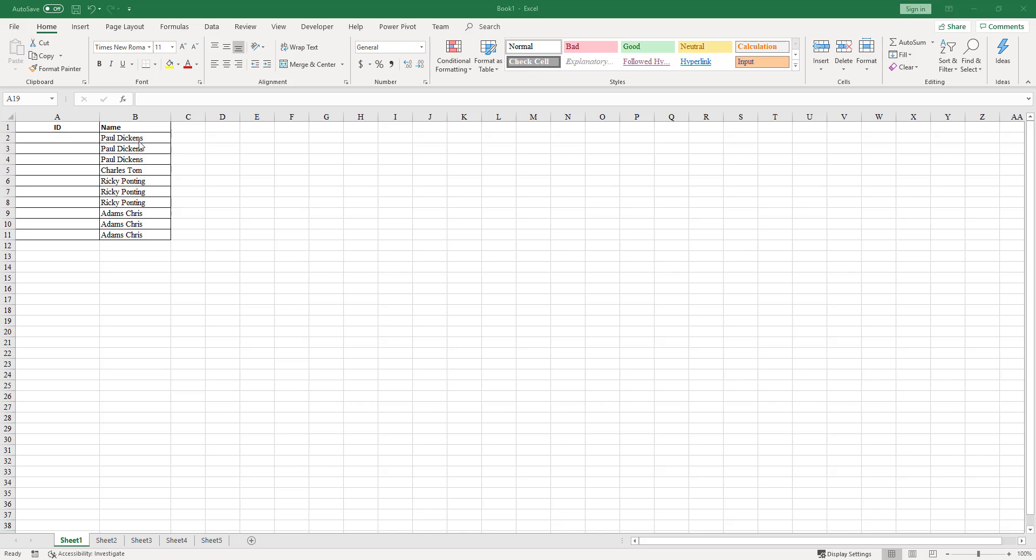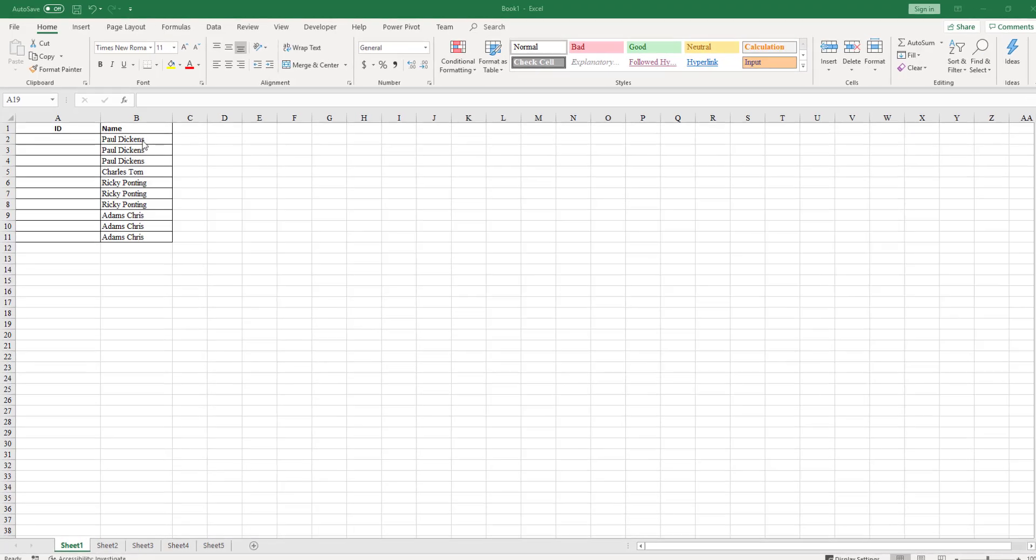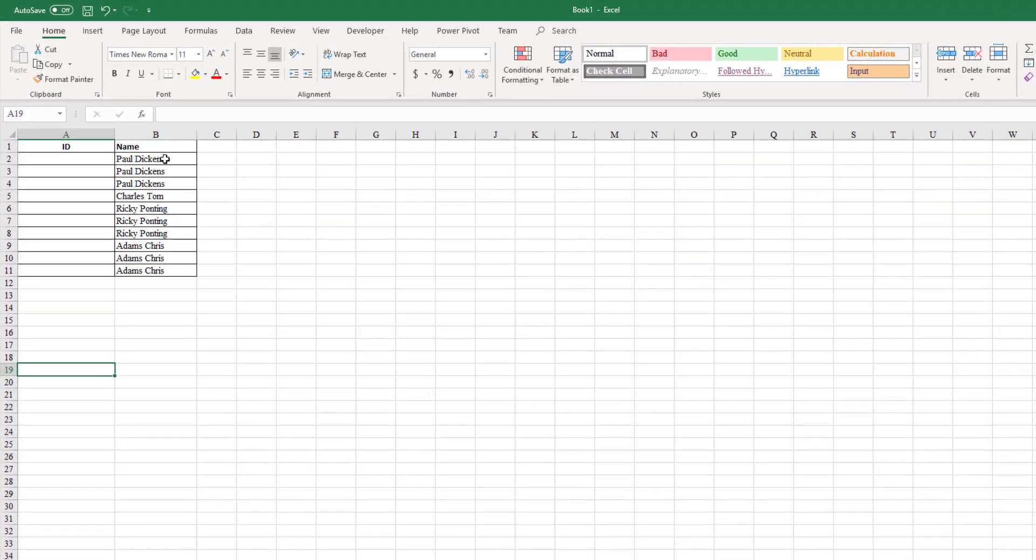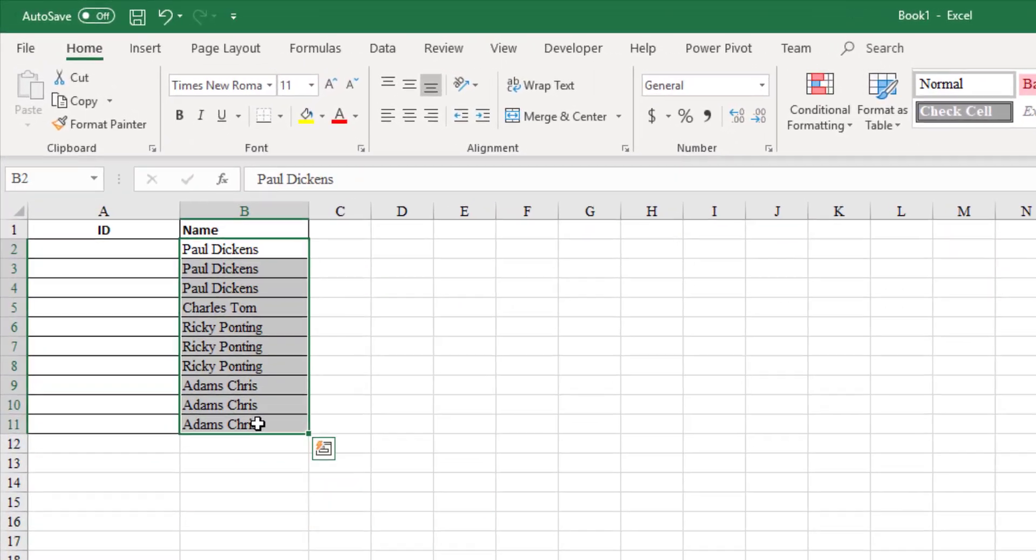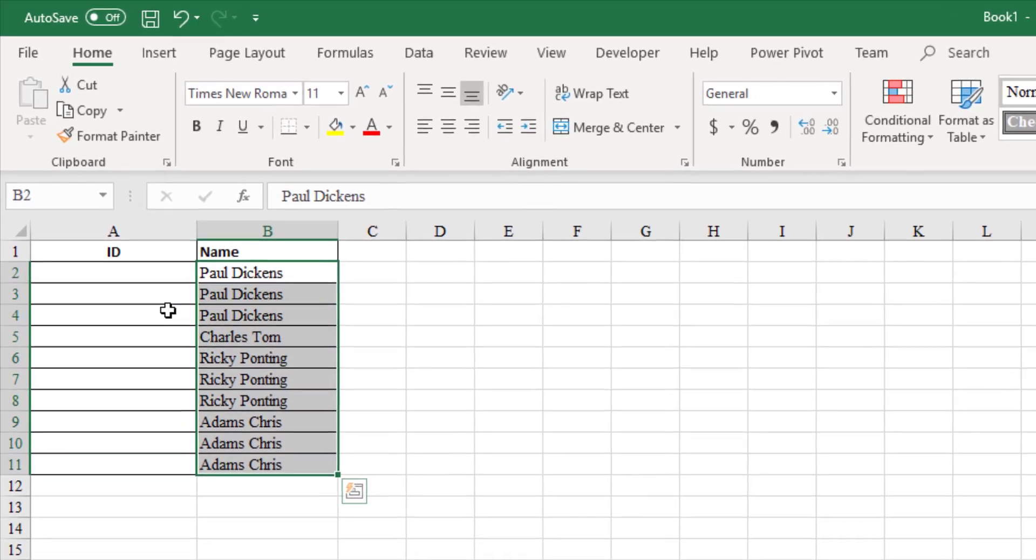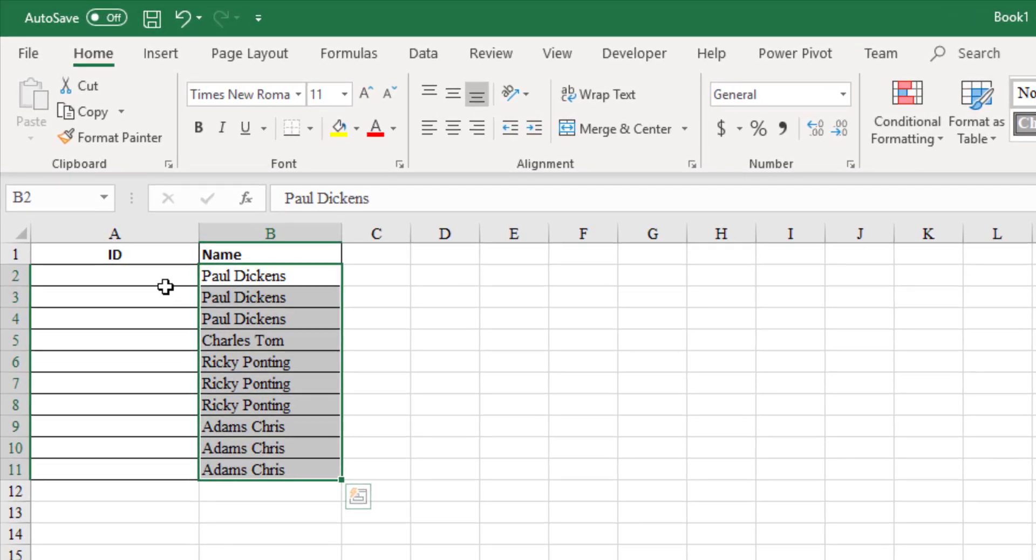In this video, I am going to show you how to generate unique IDs for the names in a column. You may have employee names as shown in this sheet and may be required to assign a single unique number to each name.